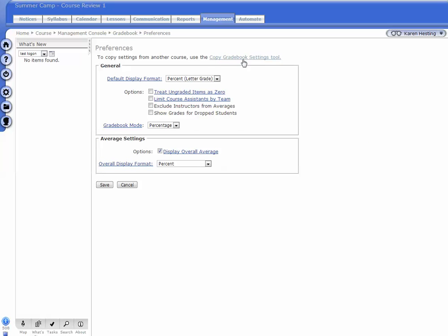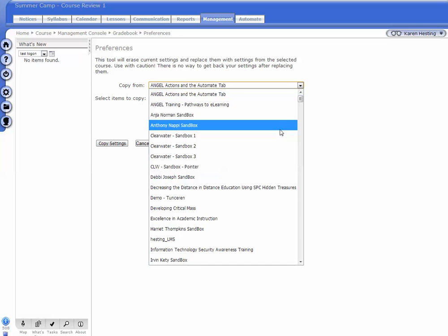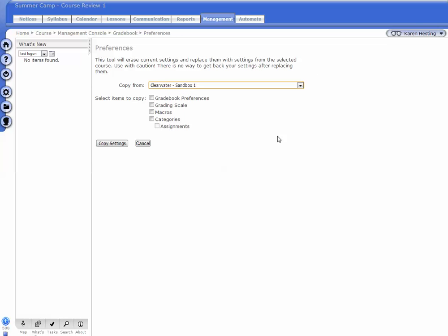Click on Copy Gradebook Settings Tool. Select the course that you would like to copy from and then select the items you would like to copy.